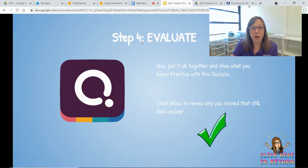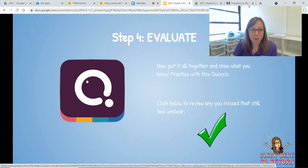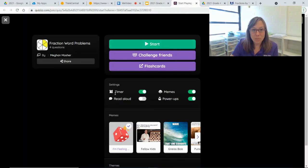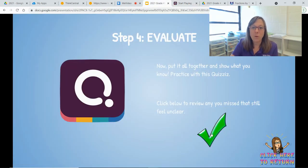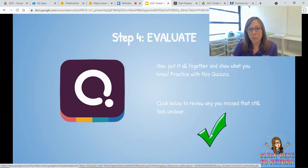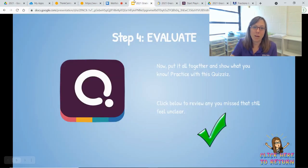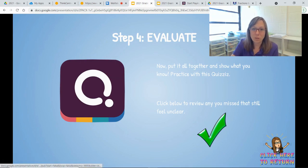And finally, we're going to work on a quiz — put it all together and show what you know. When you open the link to the quiz, you just have to push start in order to begin. And if you have any questions about any that you miss and you're not sure about, you can click there and it'll give you a little review of each of those questions. Thank you so much for joining us.